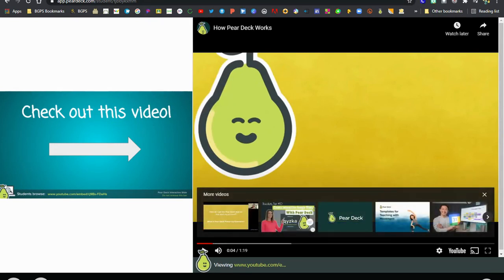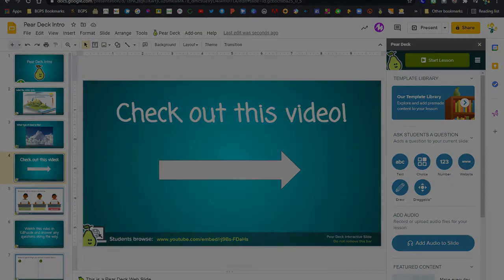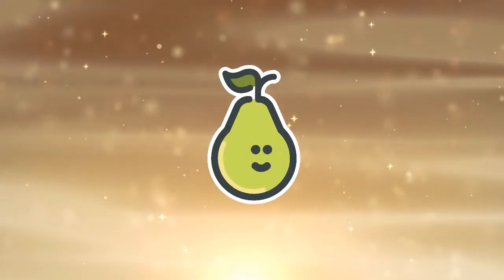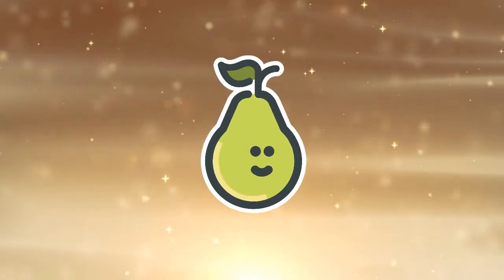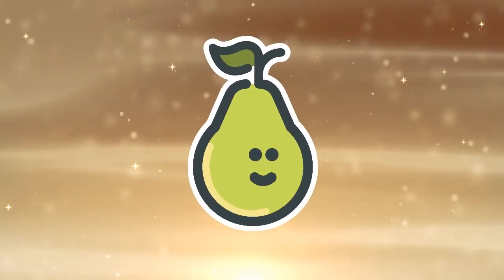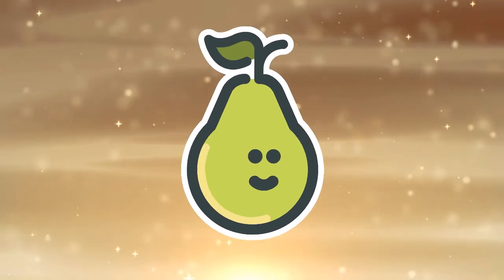So that is how you add a video to a Pear Deck for student-paced mode so that students can watch the video without having to leave the Pear Deck.